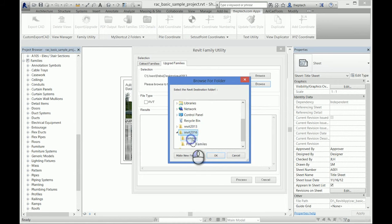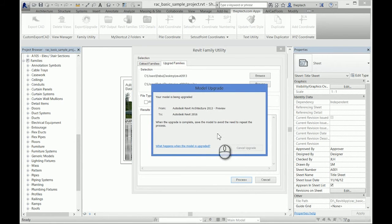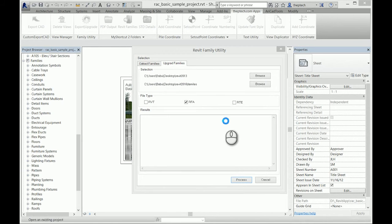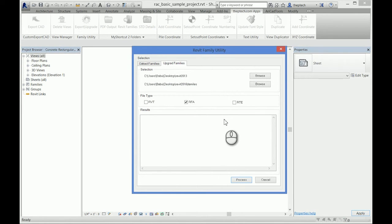Then select the folder where the new family should go and then process. It basically does the same thing as what you do manually, but it automatically does it for you.